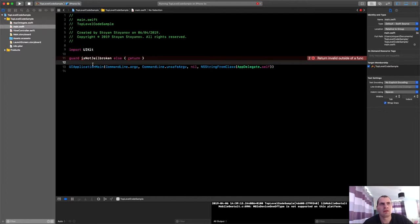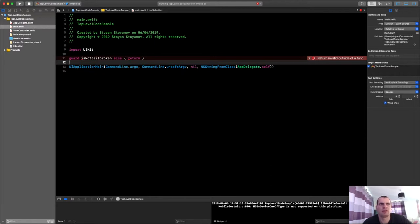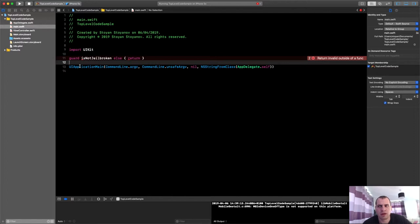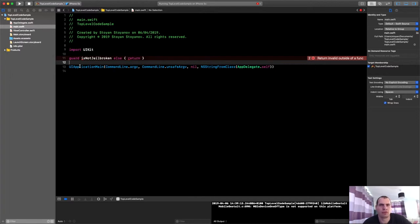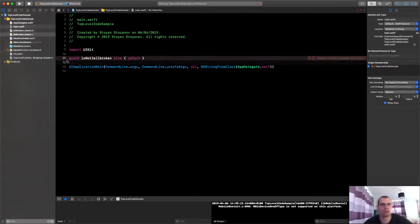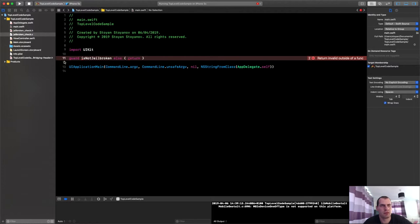Let's build now a simple protection against jailbreak and see it in action. I'll quickly gonna write some code here. So bear with me. I'll be, I'll try to be as fast as possible. And I'll cut the video so that you won't have to wait.